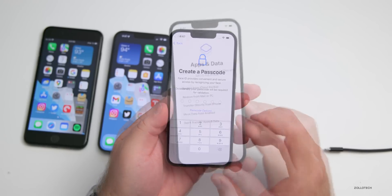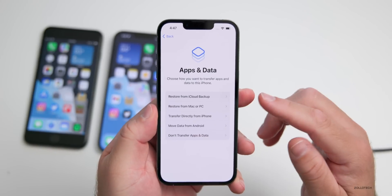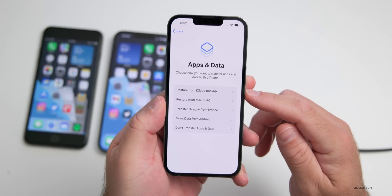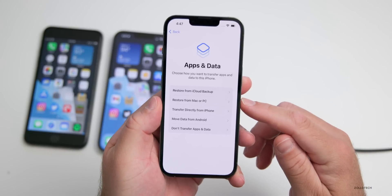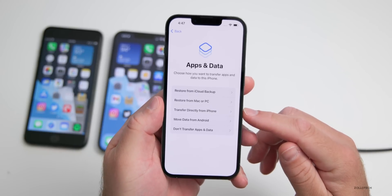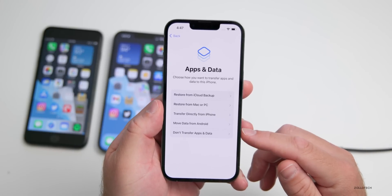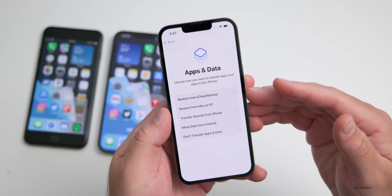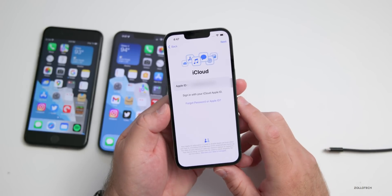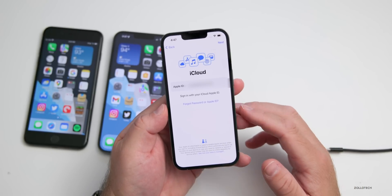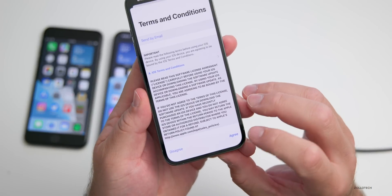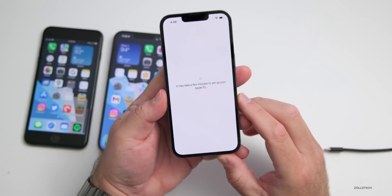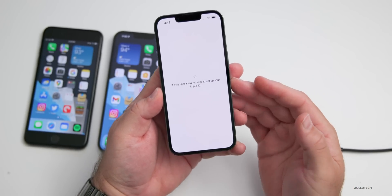Once you're past the passcode setup, now we have the option to restore from an iCloud backup, Mac or PC, transfer directly from another iPhone, move from Android, or don't transfer and just set it up as a new device. In this case, we'll restore from an iCloud backup. We'll have to put in our iCloud ID and password again, then we'll have to agree to terms, and it will take a moment to set this up and it will look for your backup.